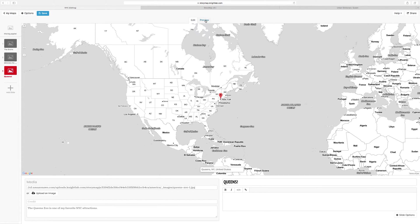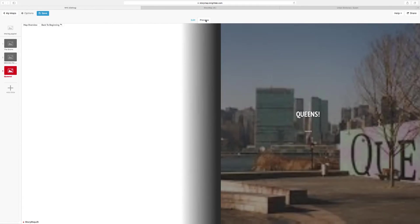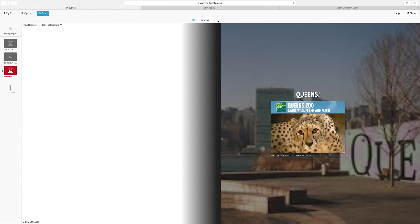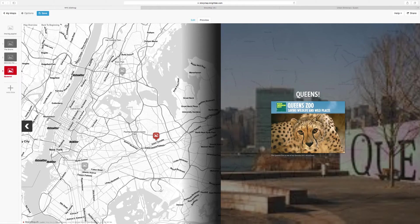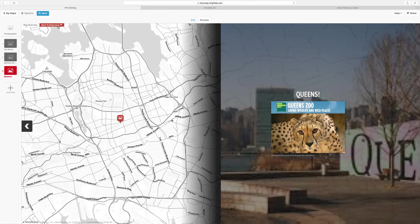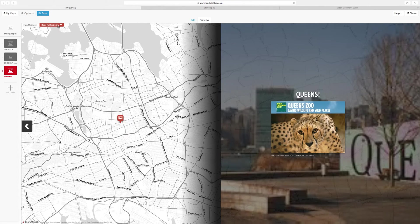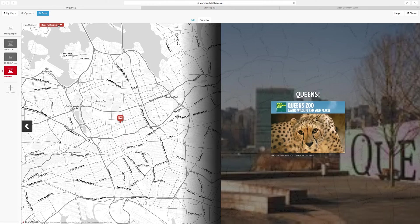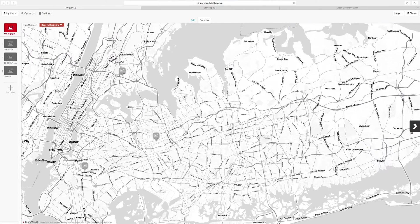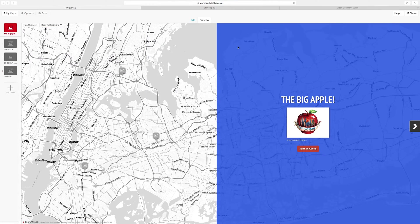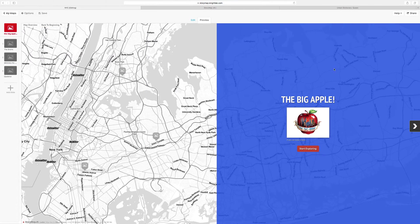And then to preview your map, go to preview. I'm going to press back to the beginning so you can see my whole story map. And this is what it looks like so far.